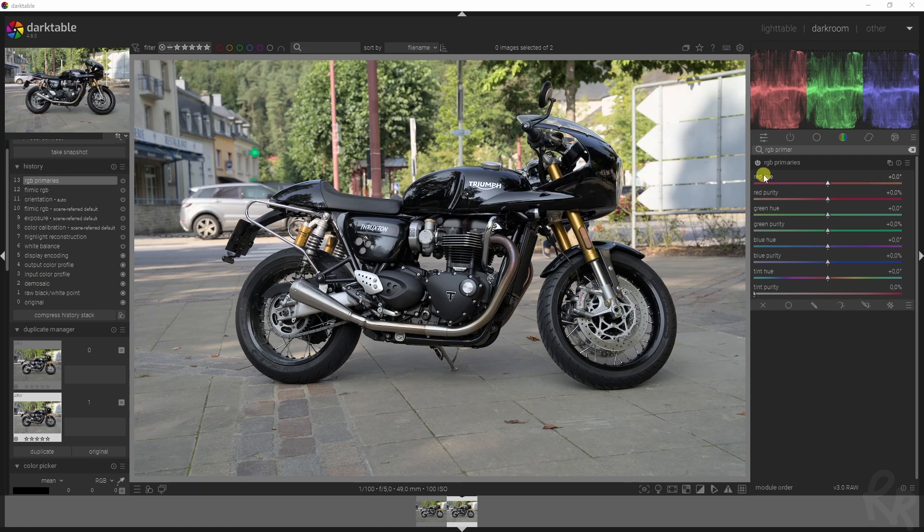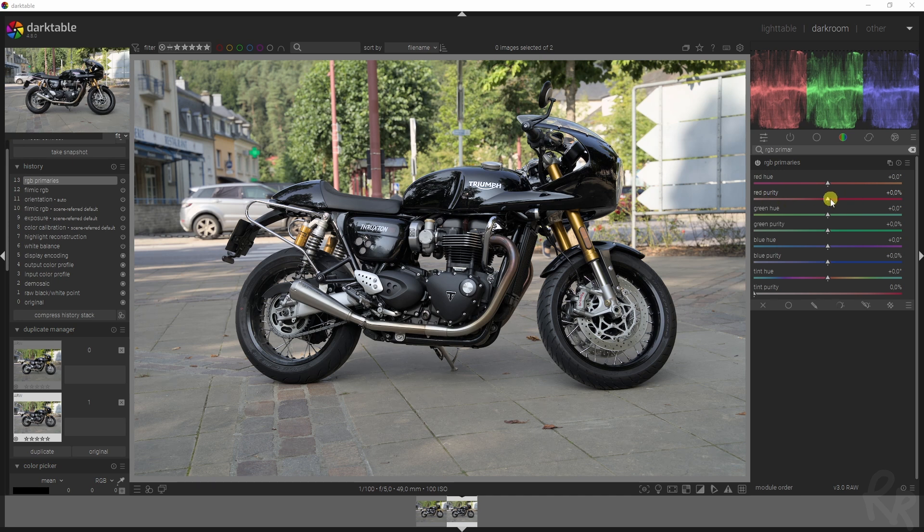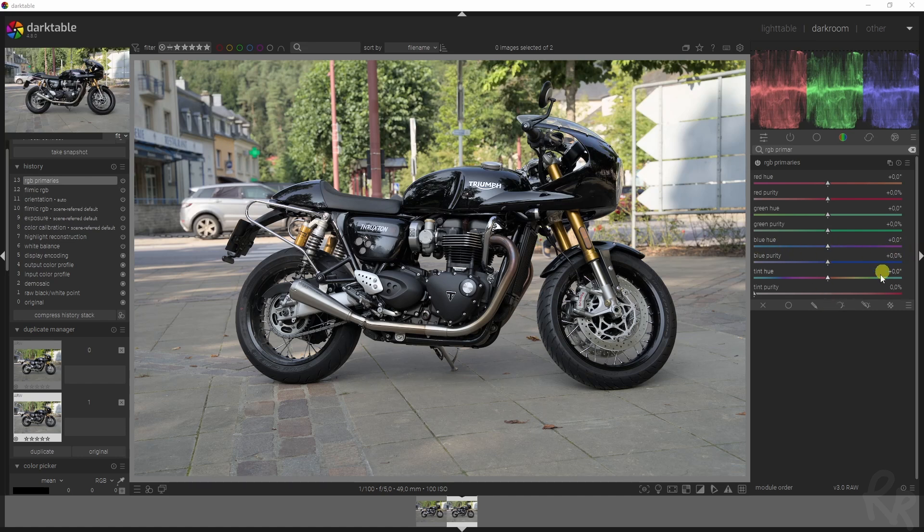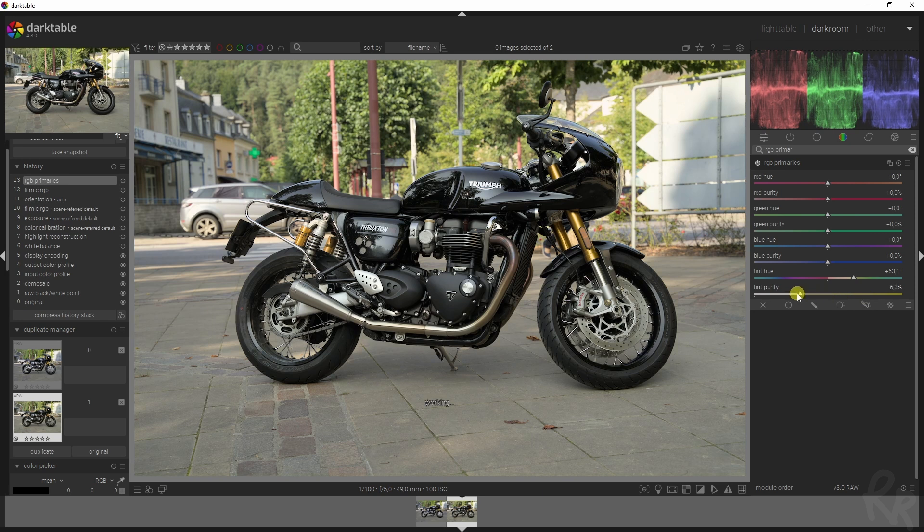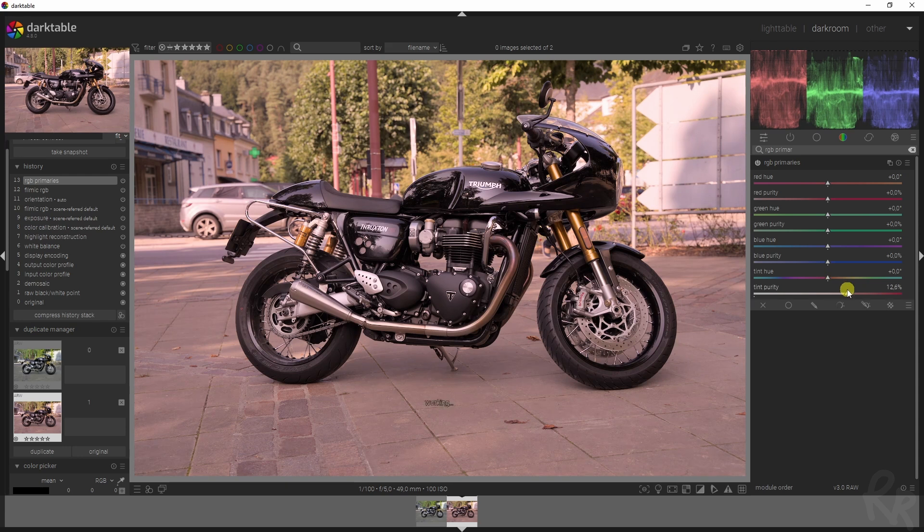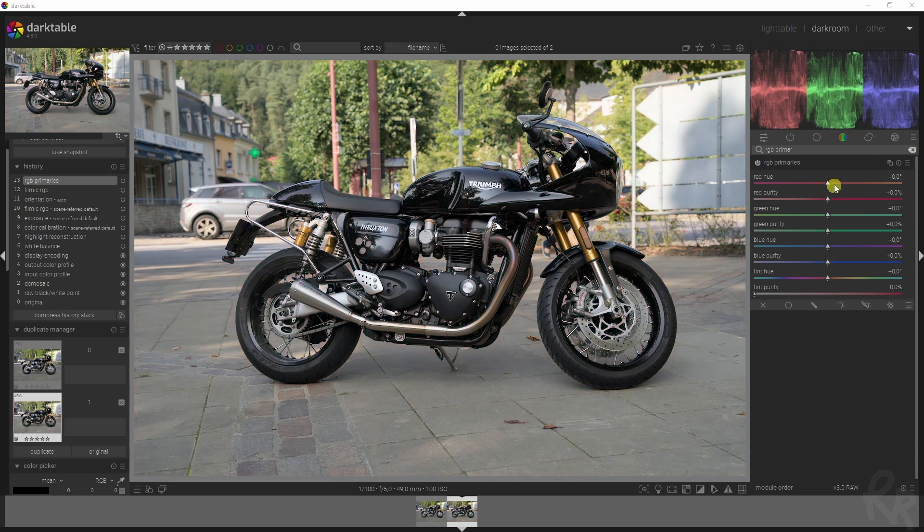The greens shift towards the cyan or towards the yellow, and then the blues will shift towards the magenta or towards the cyan. With the tint, you can just change the tint overall. You see here we have the different types of tints in the image. Let's add in some saturation.